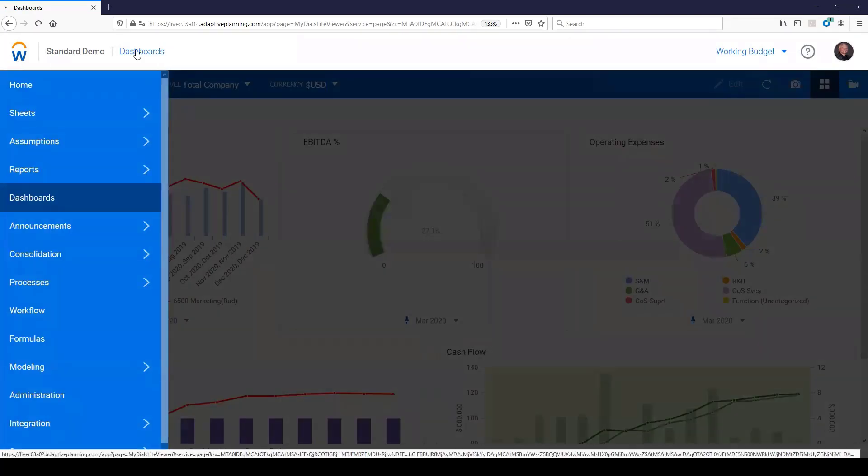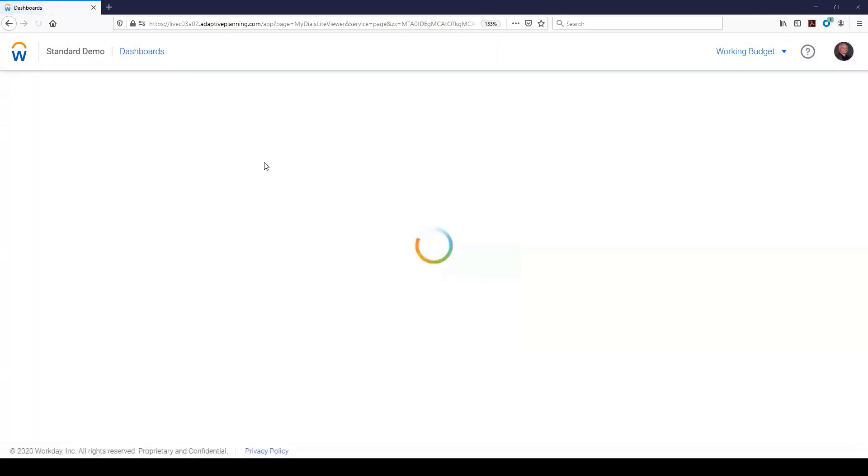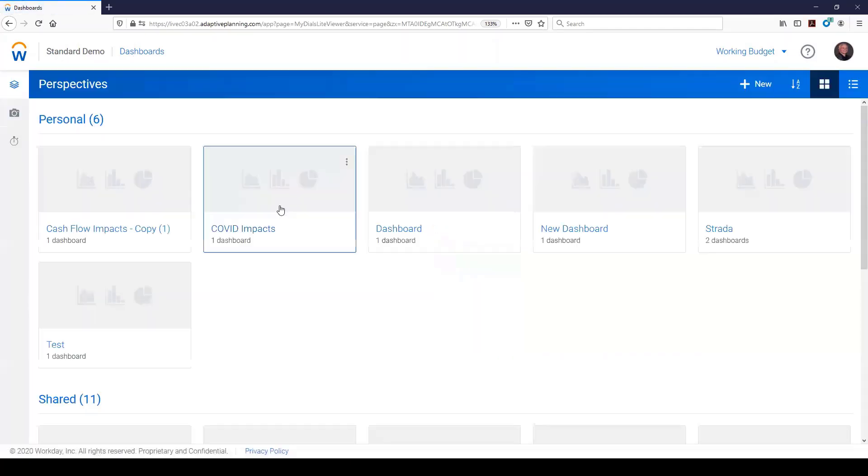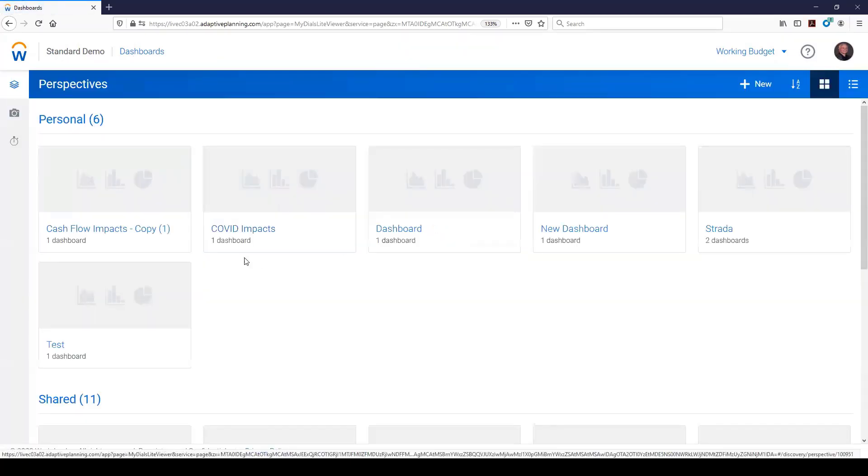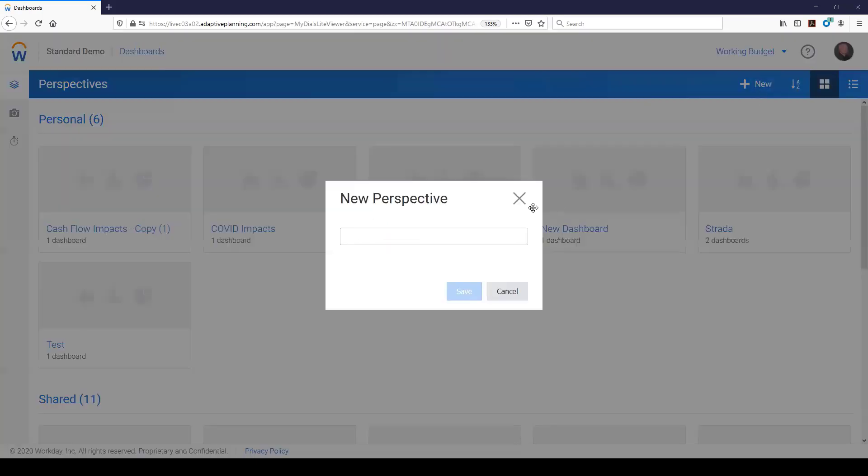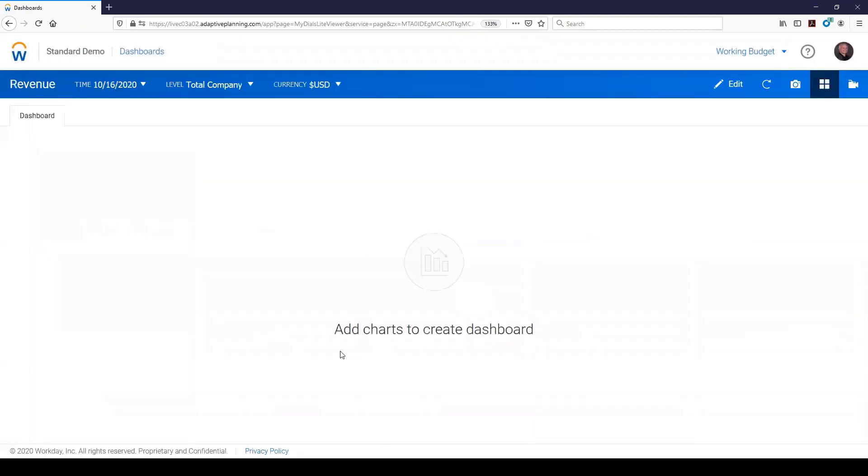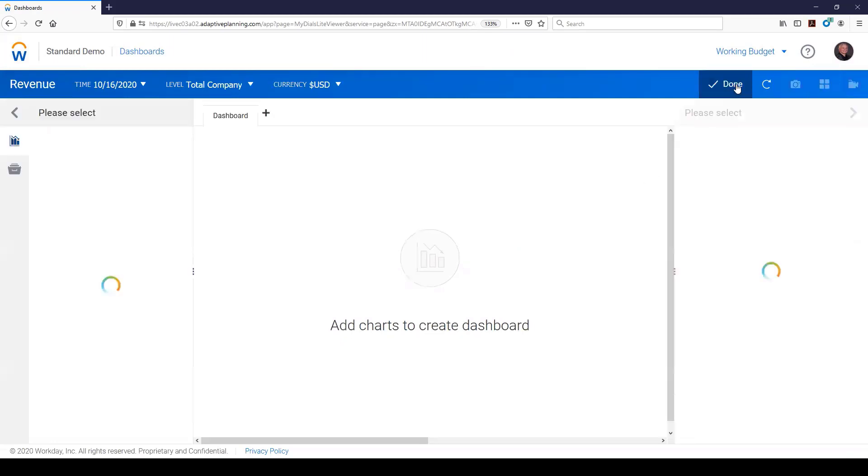So let's say that I'm in my dashboards here and I want to create a new dashboard. I'm just going to go to new, and this is going to be related to revenue, let's say, new perspective.